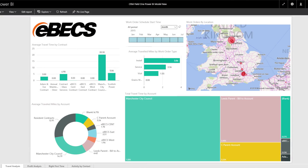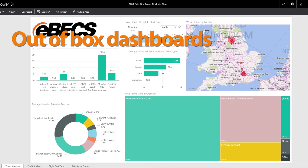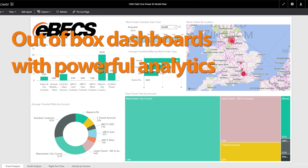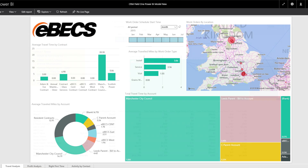Here at EBEX we have created a Power BI solution that we ship with our Field Service Accelerator. The solution includes a number of out-of-the-box dashboards leveraging the Power BI solution, which allows you to do analytics on travel,